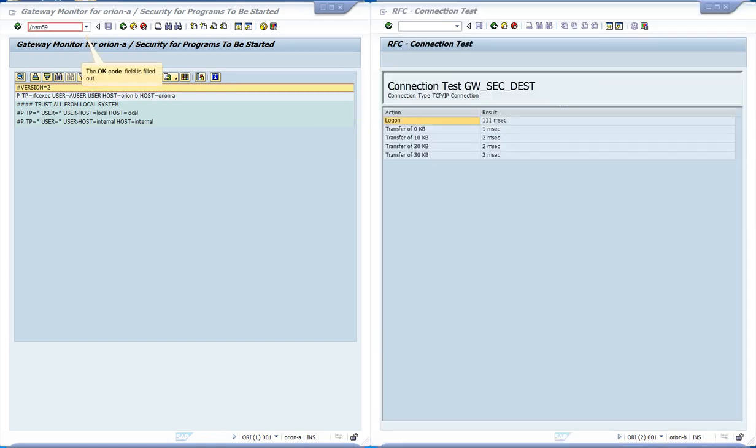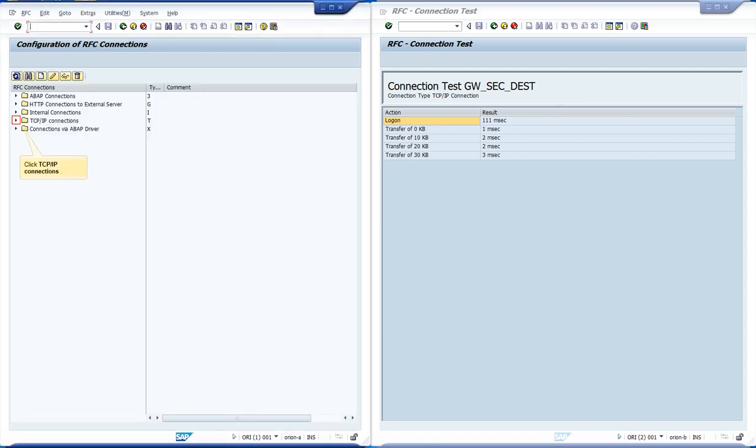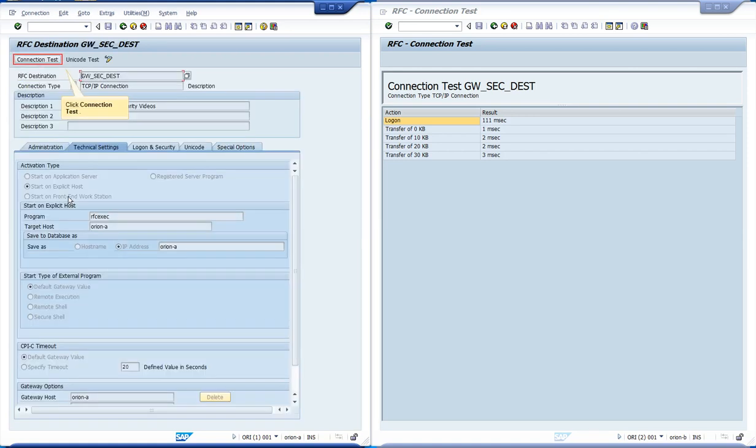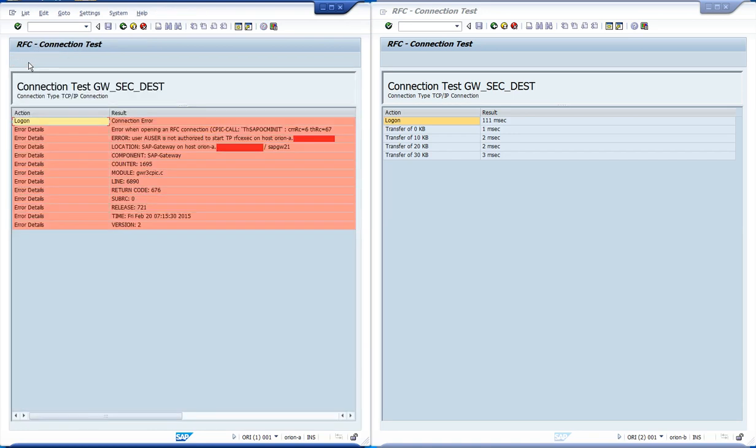Let us repeat the test, however, from Orion A. The gateway from Orion A denied the startup of the program. If you recall the rule, indeed we have set user host to Orion B only.